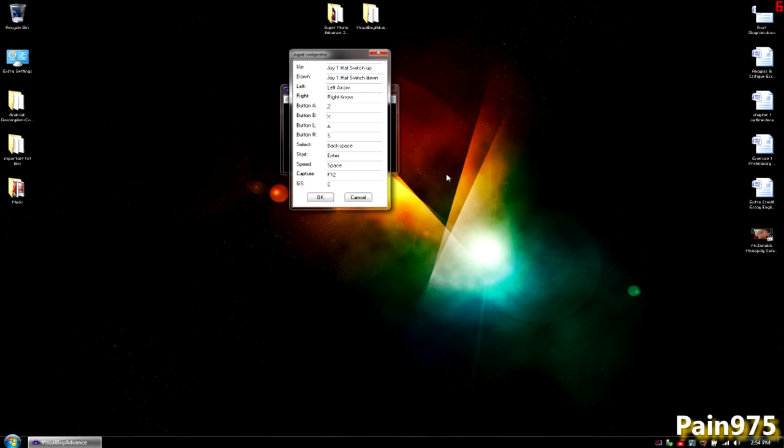And then you're going to have to push it multiple times. I don't know why it doesn't recognize it the first time. Left, right, and then button A I'm going to have as X, and button B I'm going to have as circle.